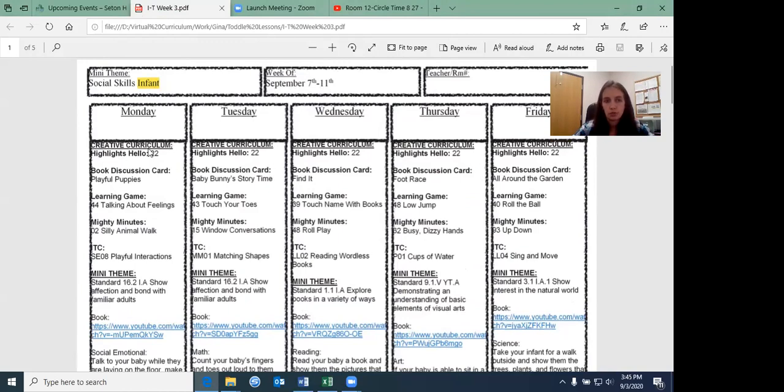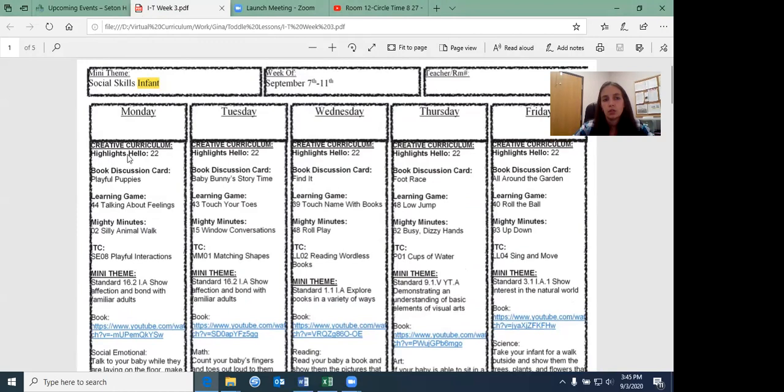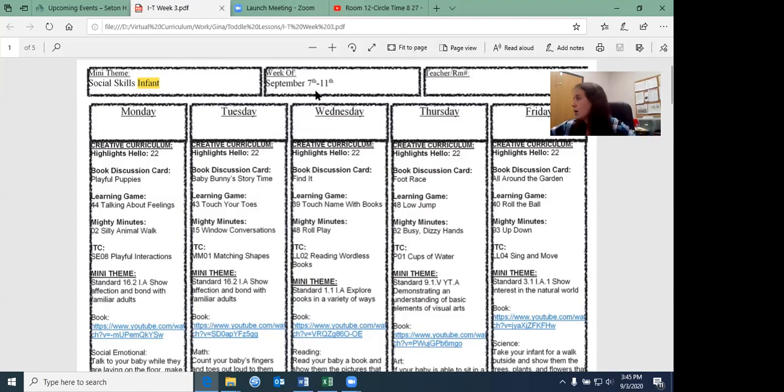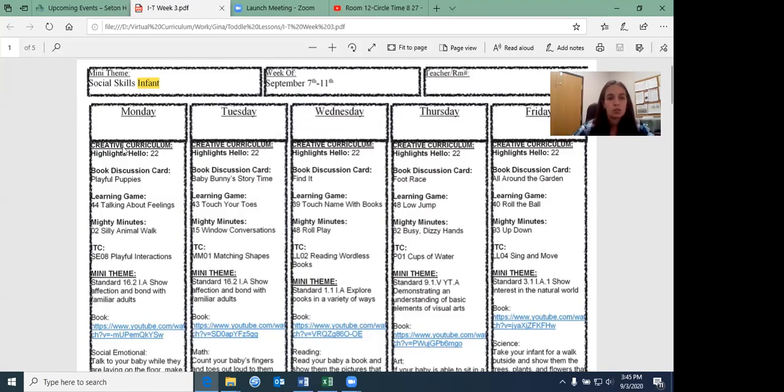We do creative curriculum. That is the curriculum that we teach your child in the centers. And creative curriculum is the Highlights Hello books. So you have a printout where you should have gotten a printout from your teachers of the Hello highlights that you would need. I'm focusing on next week, which would be the third week of the program, just so you guys know what you're doing.